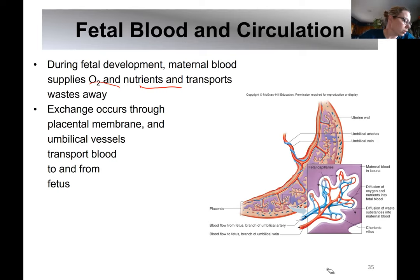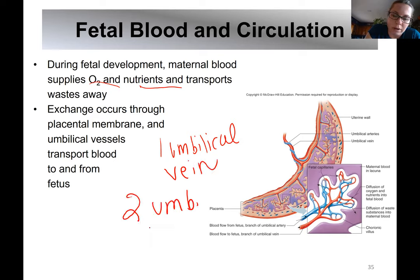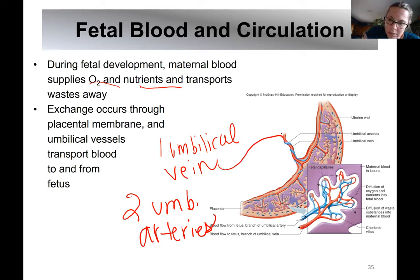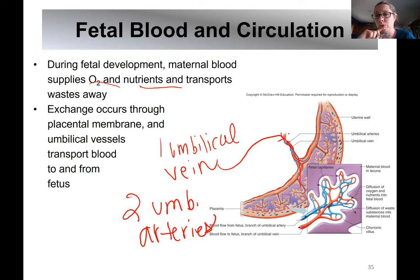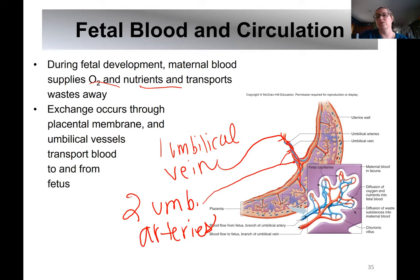Fetal blood circulation in the umbilical cord is opposite of what we'd think in adult systemic circulation. We have one umbilical vein and two umbilical arteries. The umbilical vein carries oxygen-rich blood from the placenta into baby's body, because the fetus is not getting oxygen from the normal organs yet. The two umbilical arteries take deoxygenated blood with wastes from baby back to the placenta so mom can get rid of those wastes.